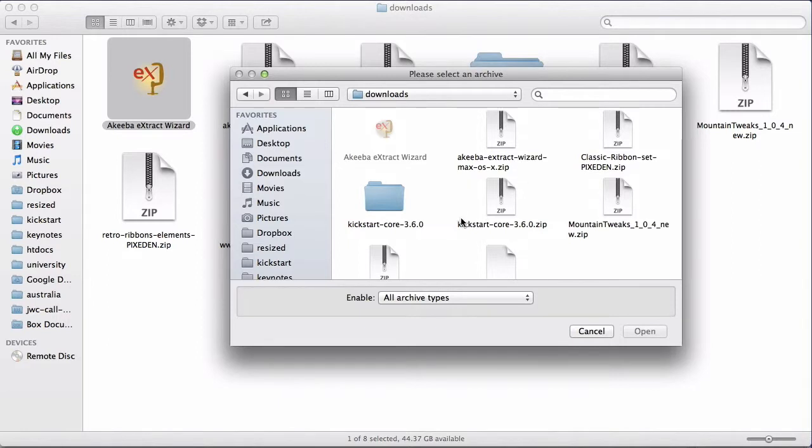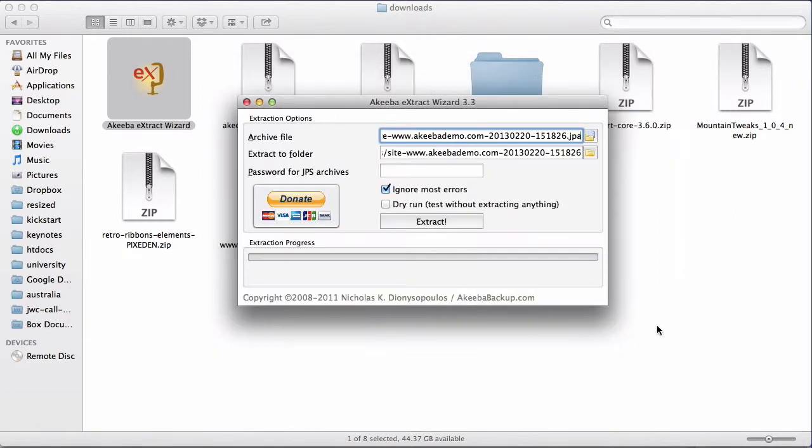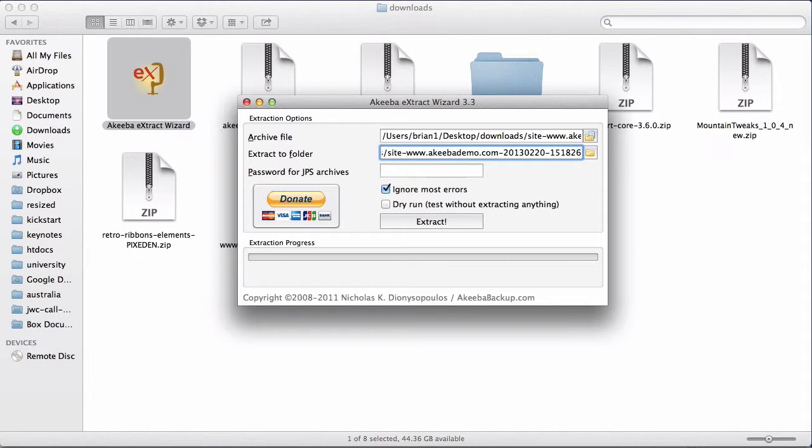As you can see, the Extract Wizard by default uses the exact same folder that the backup file is located in, but puts the extracted files into a subdirectory with the name of the backup. For most people, that's fine. So just click extract.